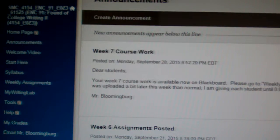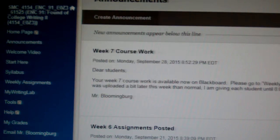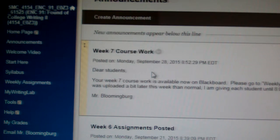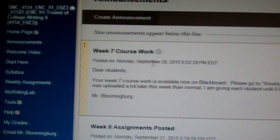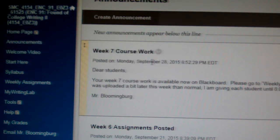Welcome again, ENC 91 students. This is your professor, Michael Blumenberg, and the purpose of this video is to walk you through the coursework that is expected from Week 7 of the Fall 2015 semester.